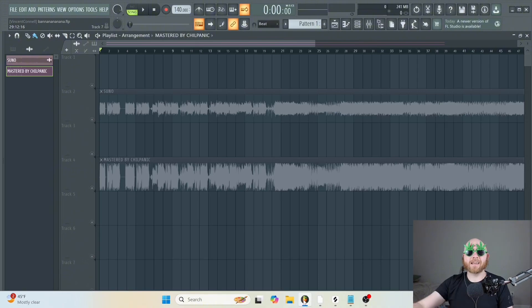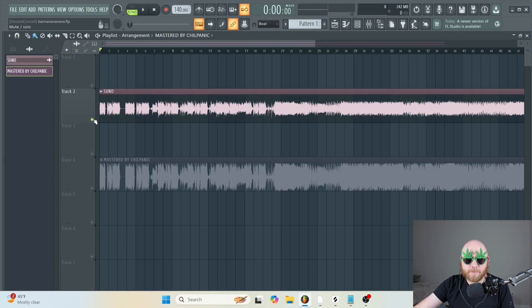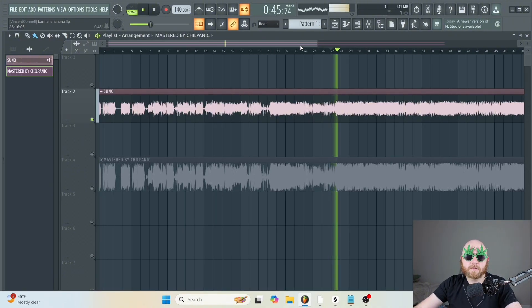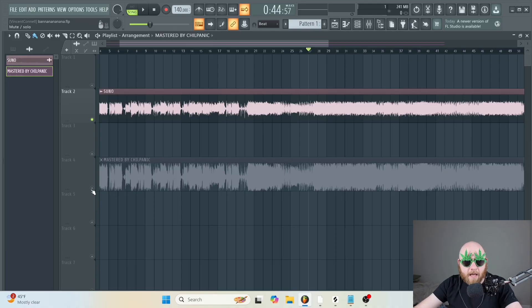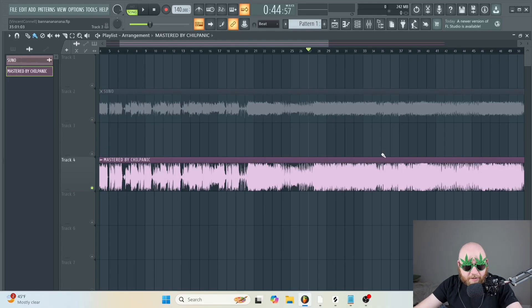Just so you can see and hear the difference, this is what Suno gave us, and this is the song after mastering.